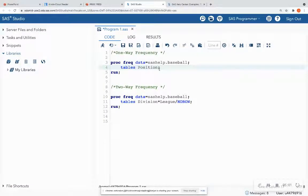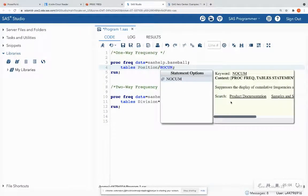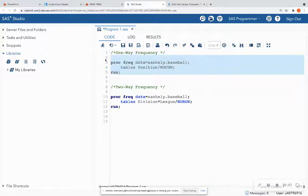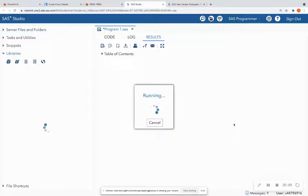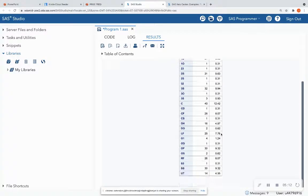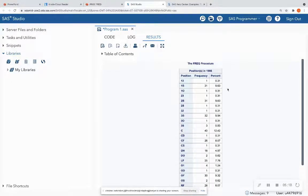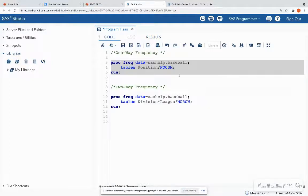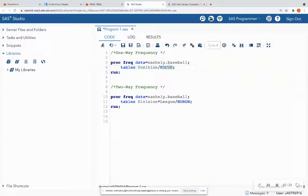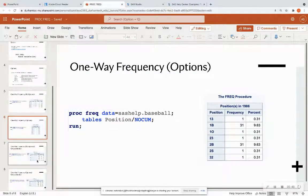We can look at a one-way frequency with options. I want to suppress the cumulative columns, so I'll put a slash after 'position' and type 'nocum' in all caps, meaning no cumulative frequencies. When I run this, I see that the last two columns are removed. This is useful when cumulative counts don't provide much information and you just want to know how many rows have a given position and its percentage in the dataset. Note that 'nocum' can only be used for one-way frequencies.